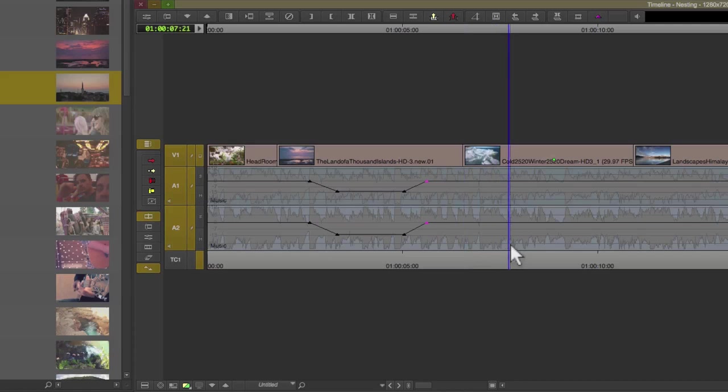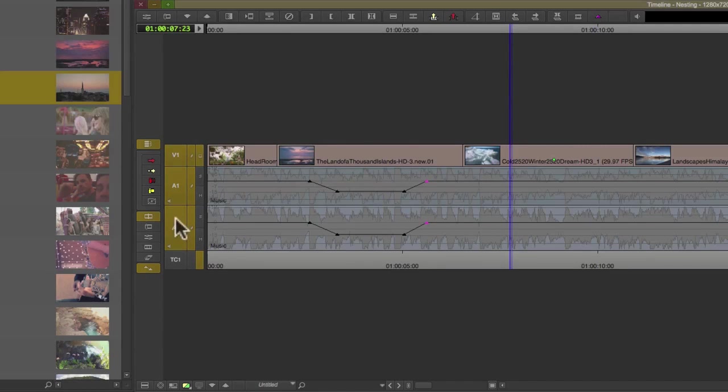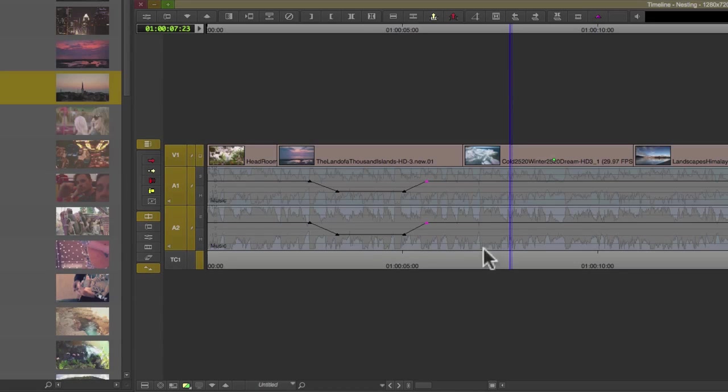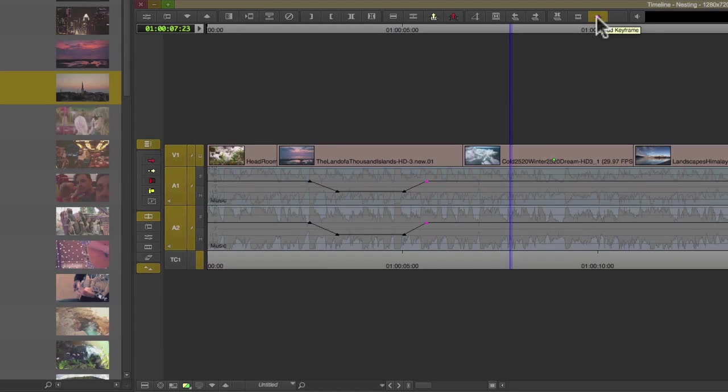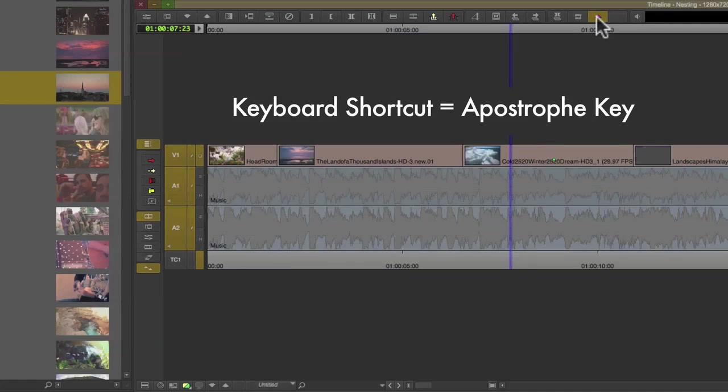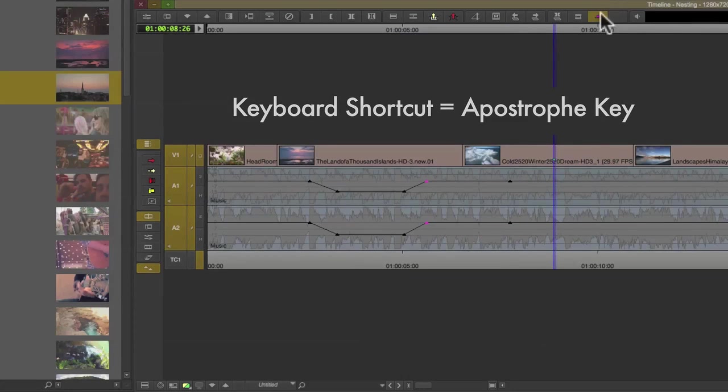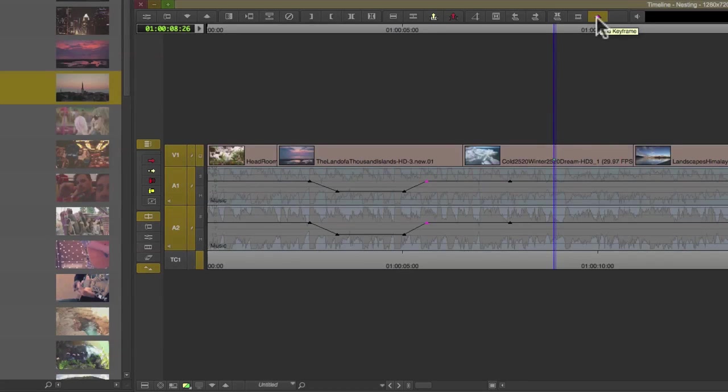Once that's enabled, we can put our playhead wherever we'd like to add that keyframe, making sure that the tracks are active. Then we can either press on the add keyframe icon or use the keyboard shortcut, which is the apostrophe key.